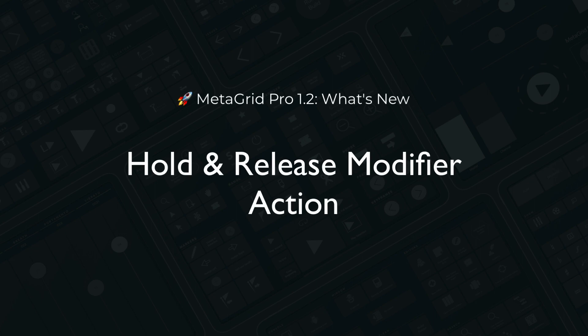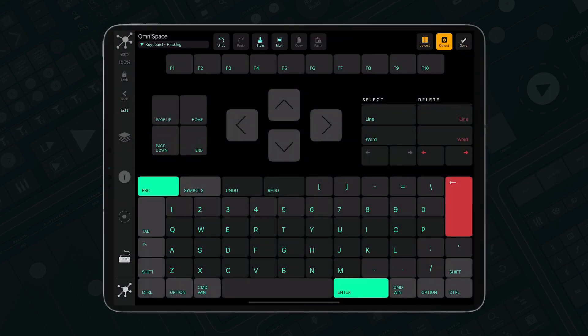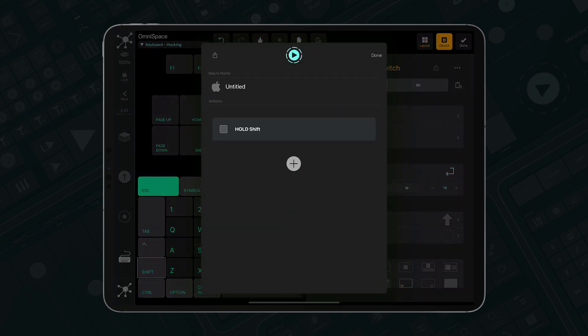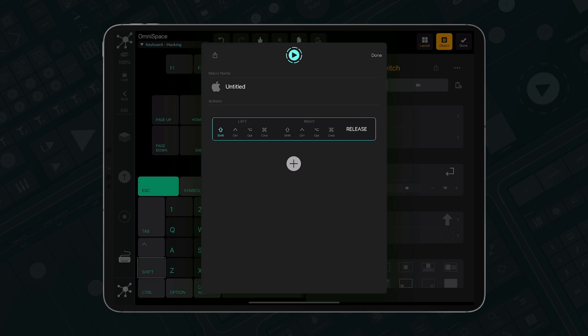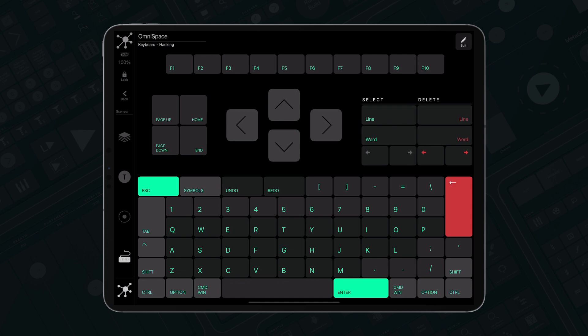Now you can hold and release the modifier keys on your keyboard. This action allowed us to create the grid emulating the computer keyboard. All modifier keys are momentary switches that perform the hold action on the touch down, and the release action when you release the finger.